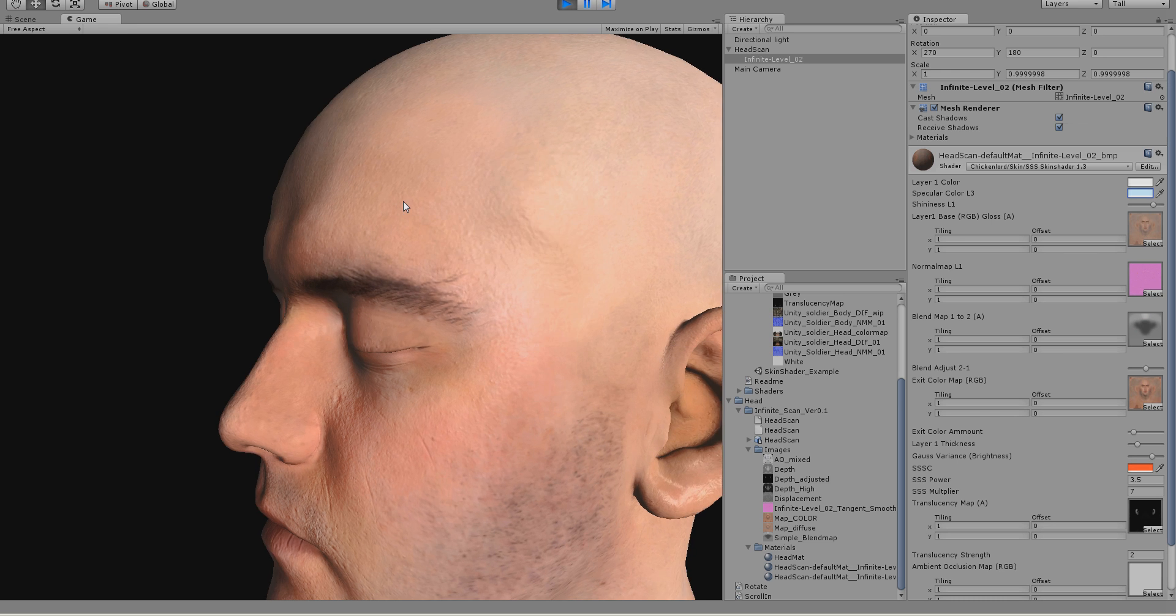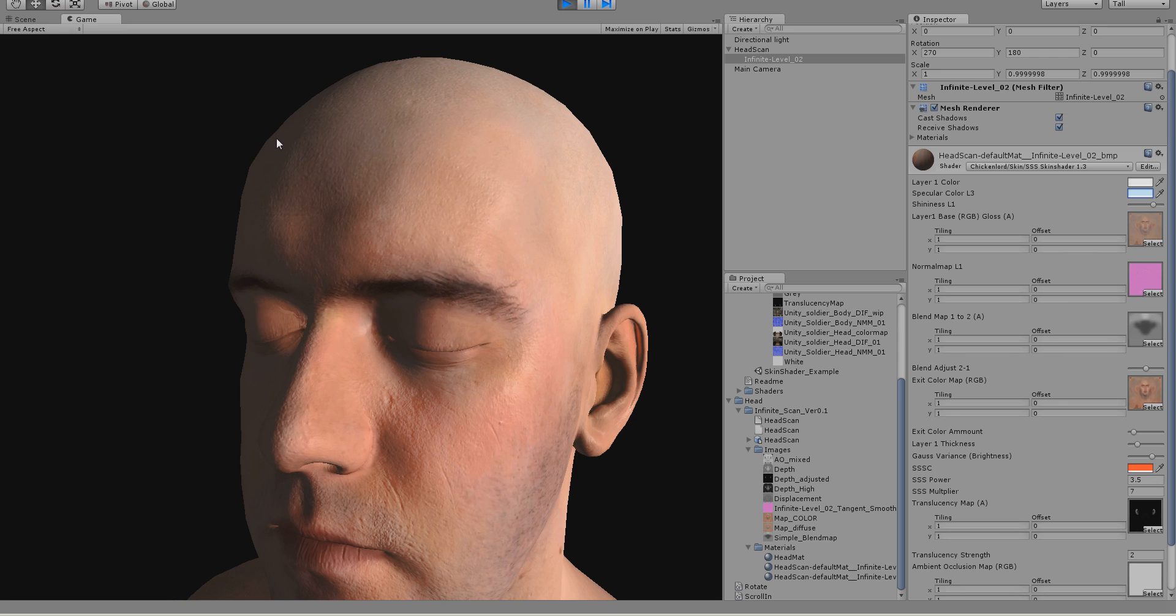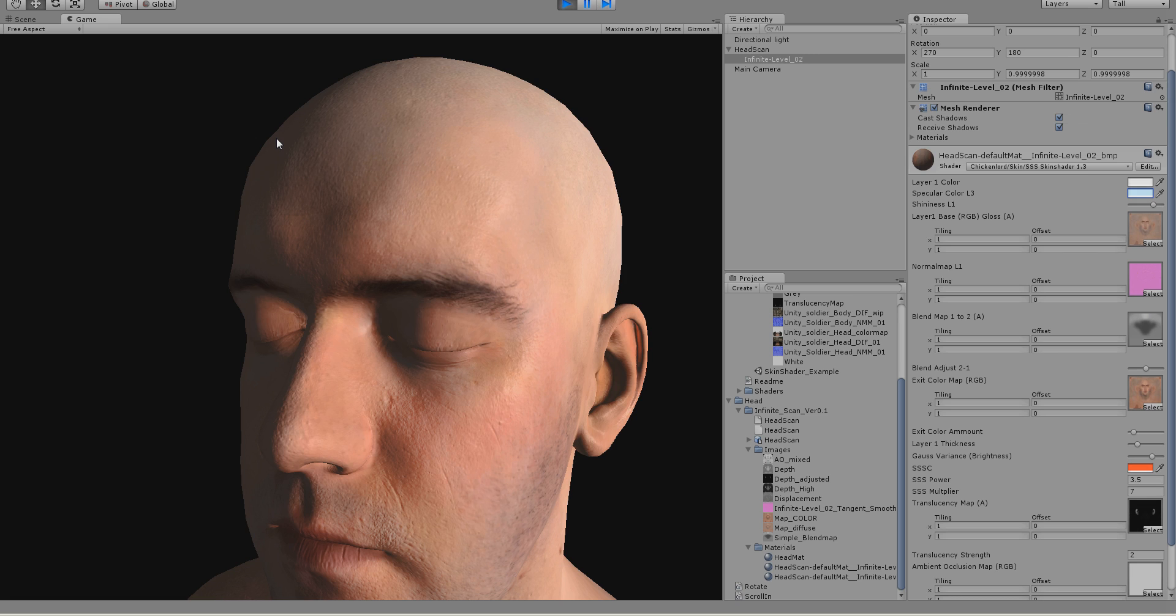You usually pick something like white or grey or something like this. But I pick usually a bit bluish color. Reason for this is, yeah, skin reflects blue more than red and green.